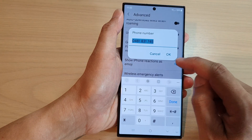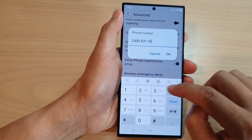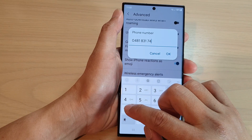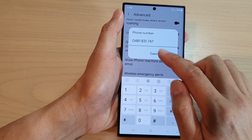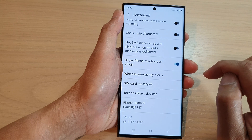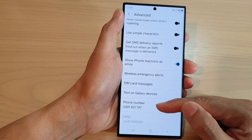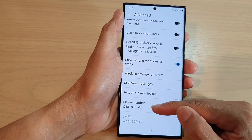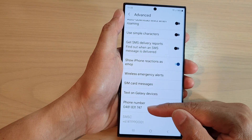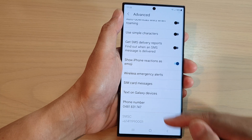In here, you'll be able to change the phone number. I'm going to change it to 747 and then tap on OK. And that's it — from now on, it will be shown as your selected phone number.